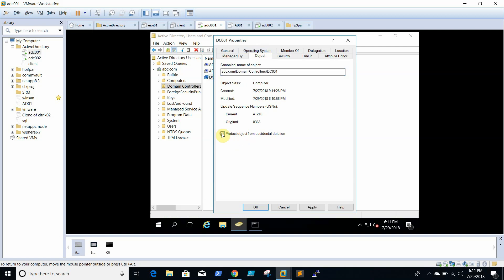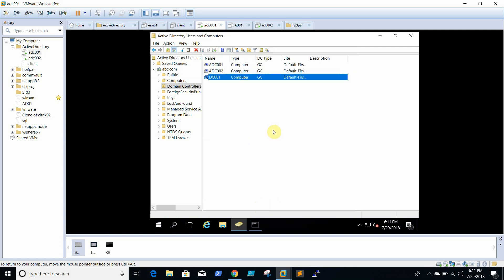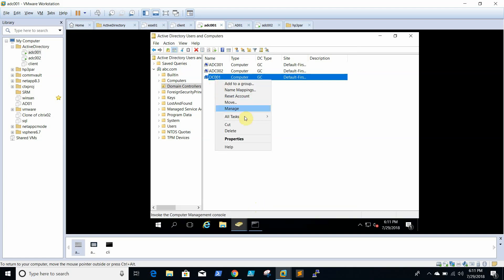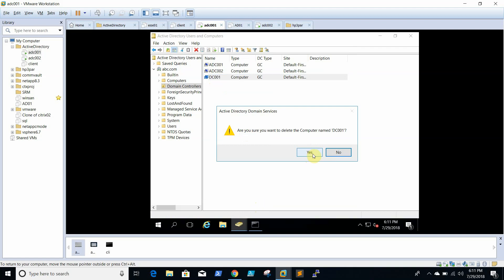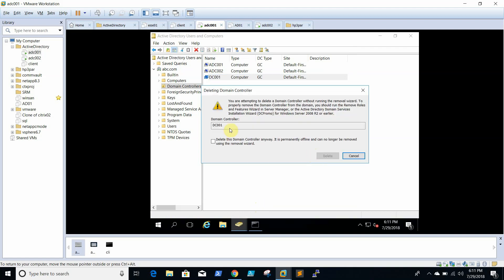So we will remove this protection, click Apply. Once that is done, right-click, then select Delete.